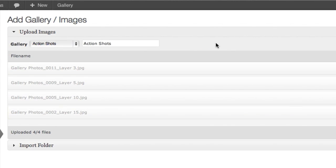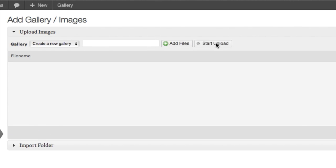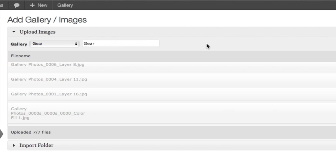There we go. Now, let's add one more gallery.